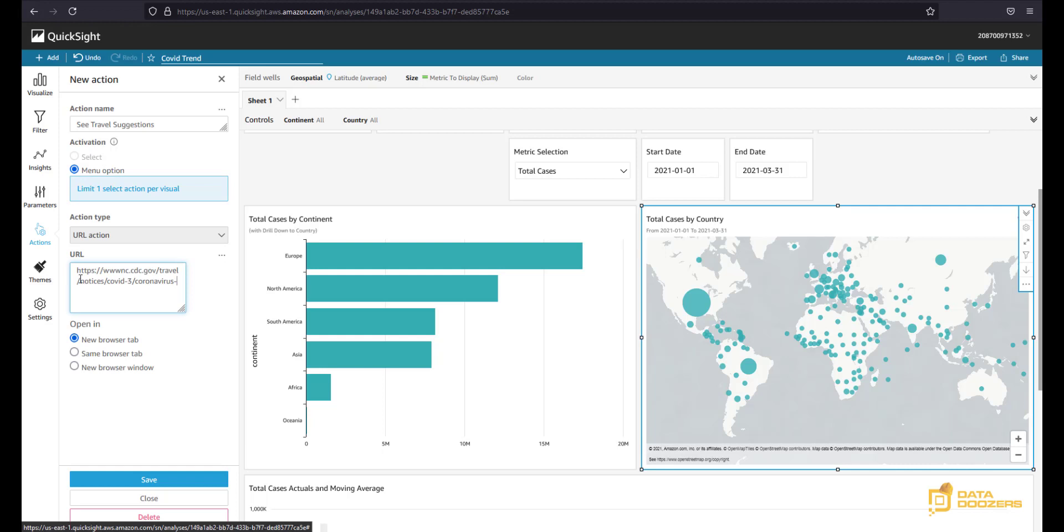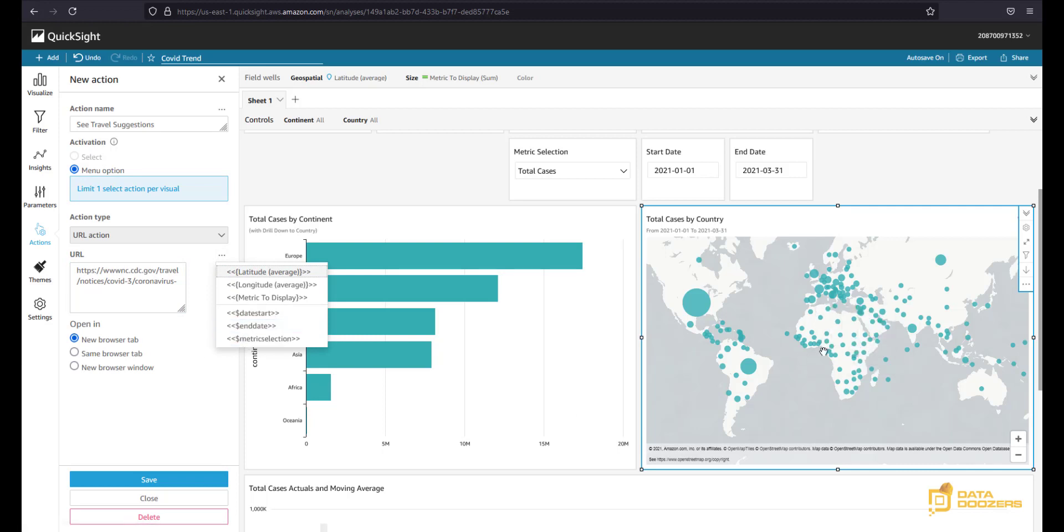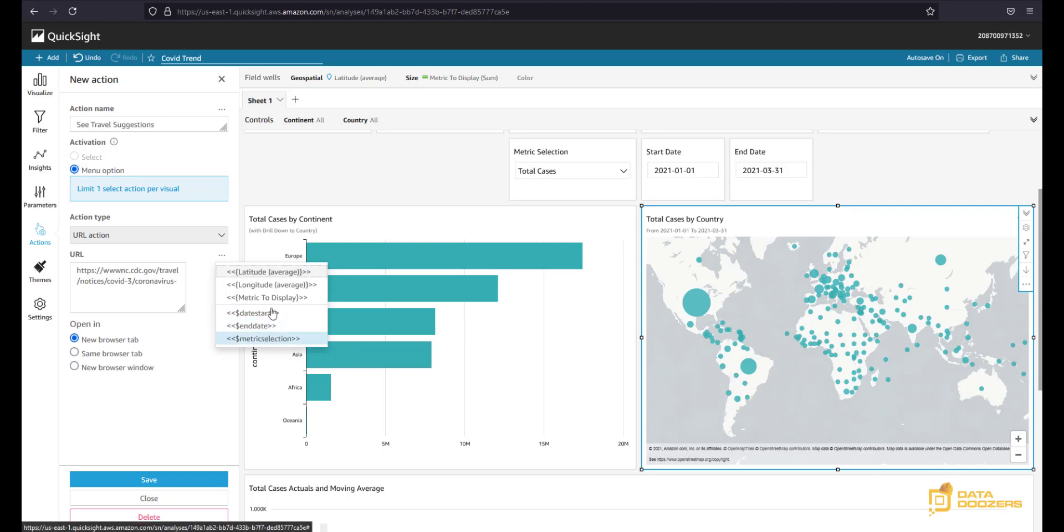So a menu option selected here, and our action type is going to be URL action. And here we're going to paste the fixed part of the URL. So this is the part that is not going to change. What we want to change dynamically is the name of the country. Now how do we add that? Well, you see we have three dots here, and from there we're going to be able to access all the dimensions or metrics that we have in our visual and our parameters as well. These three are parameters and these three are the dimensions and metrics that we have in our map, in this visual. None of those is the country, so we need to find a way to add the country to our visual.